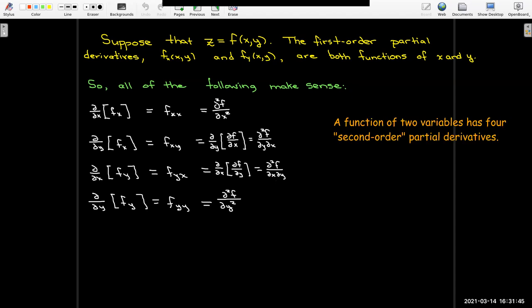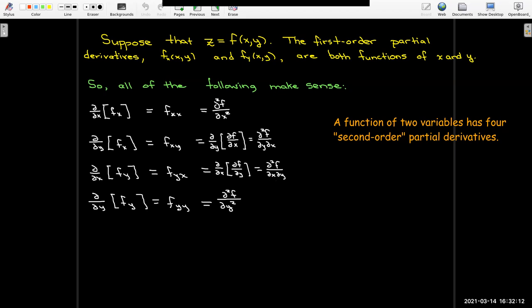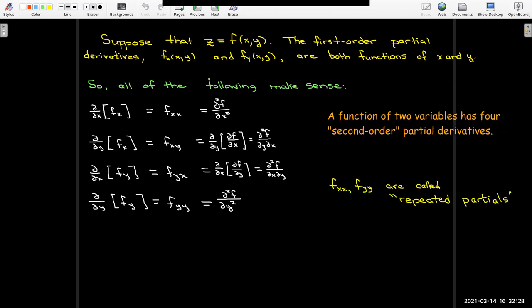Notice that we've got four second-order partial derivatives for a function of two variables. The number of partial derivatives increases geometrically with the order: two first-order, four second-order, eight third-order, sixteen fourth-order, and so on. When you always take the partial with respect to the same variable, that gives a repeated partial; changing variables gives a mixed partial.